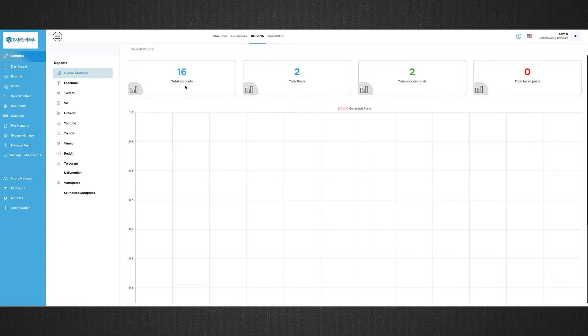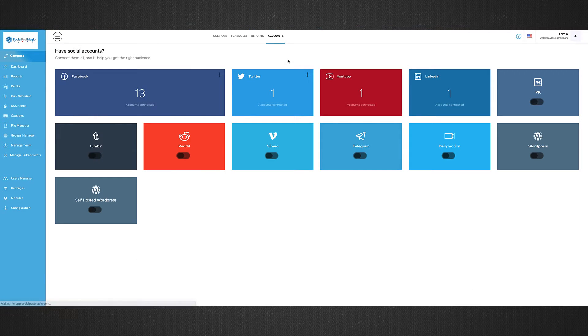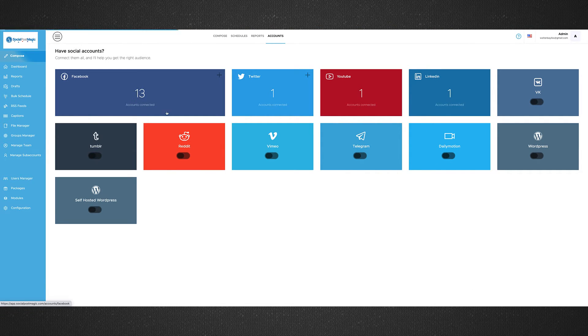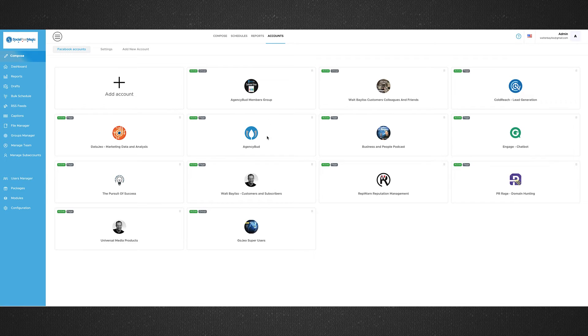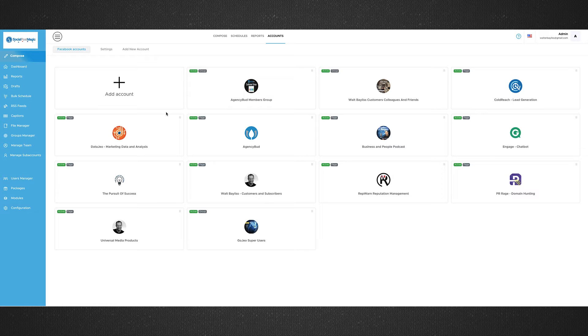So the first thing you're going to want to do when you connect to Social Post Magic is you're going to want to jump in and connect all your social media accounts. Now, super easy to do. You can see here within Facebook, I've got different groups, I've got different pages, I've got my own timeline, etc.